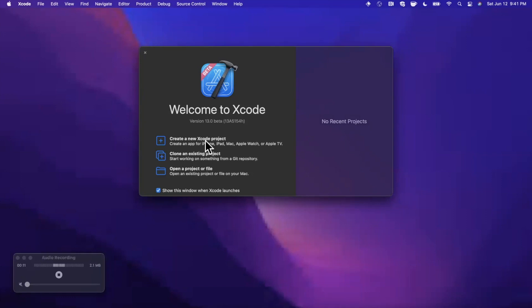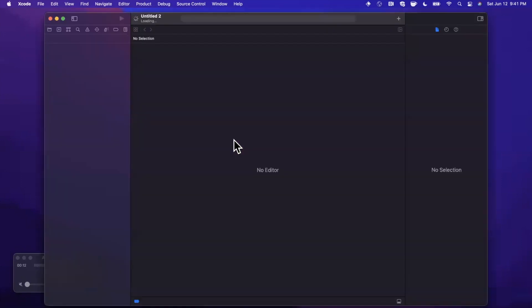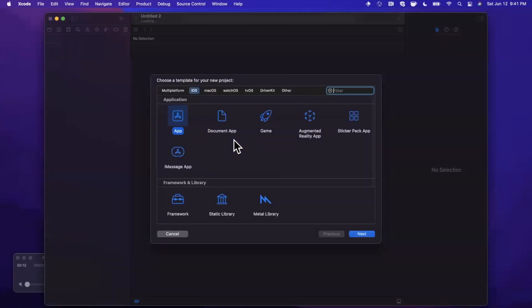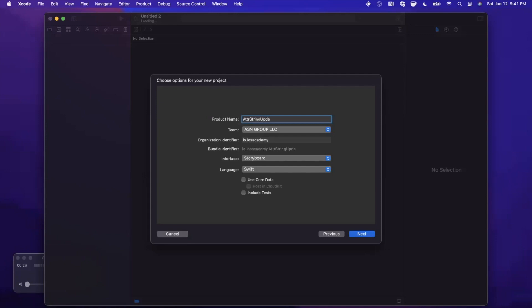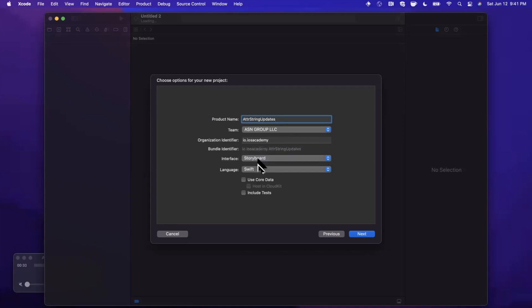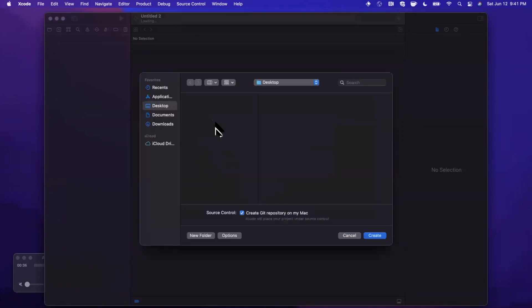We're going to go ahead and get started by opening up Xcode and creating a new project. Bear in mind this is Xcode 13 beta. We're going to stick with the app template under iOS and give this project a name of Attributed String Updates. Make sure your language is Swift and you can stick with Storyboard, which is UIKit for today's video. This also applies to SwiftUI, but we'll just work with UIKit today.